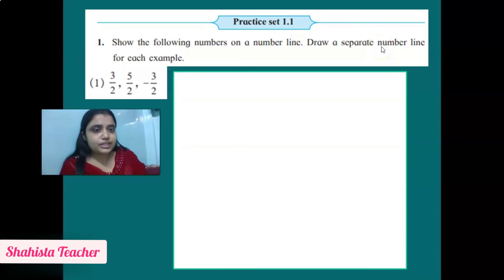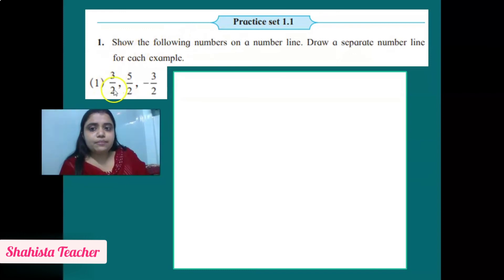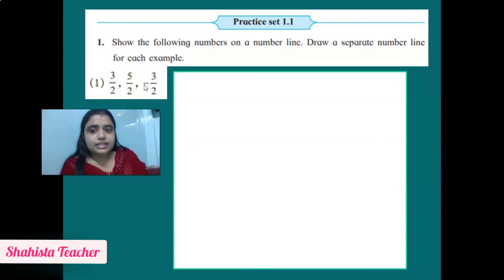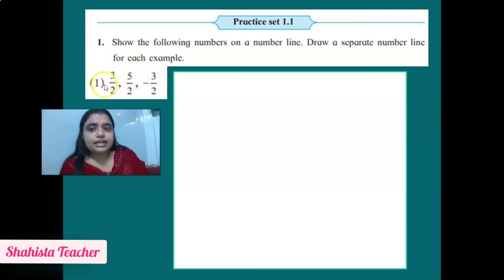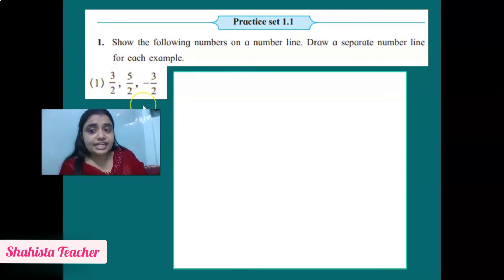The question says: Show the following numbers on a number line. Draw a separate number line for each example. There are four examples given. The first example includes 3/2, 5/2, and -3/2. These are written in P upon Q form — that is, rational number form — where both M and N are integers and N is not equal to 0. Here the denominator 2 is not equal to 0.